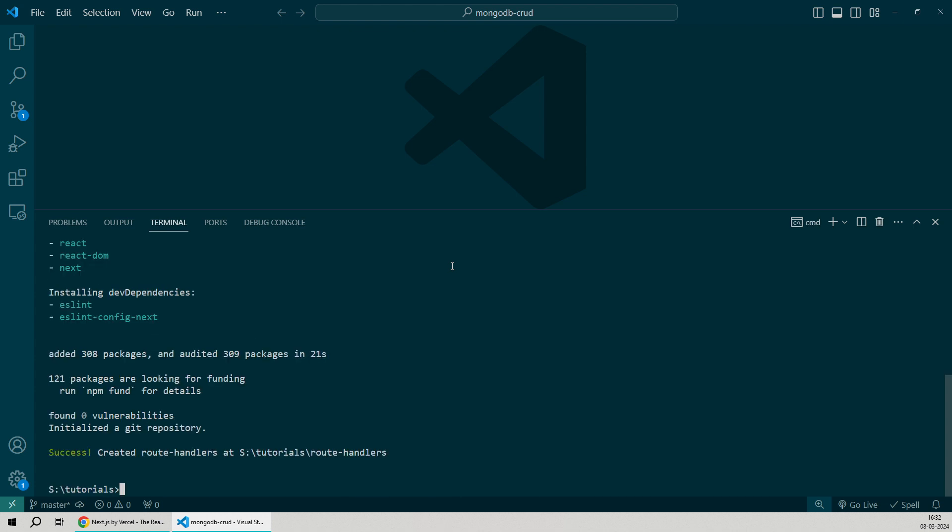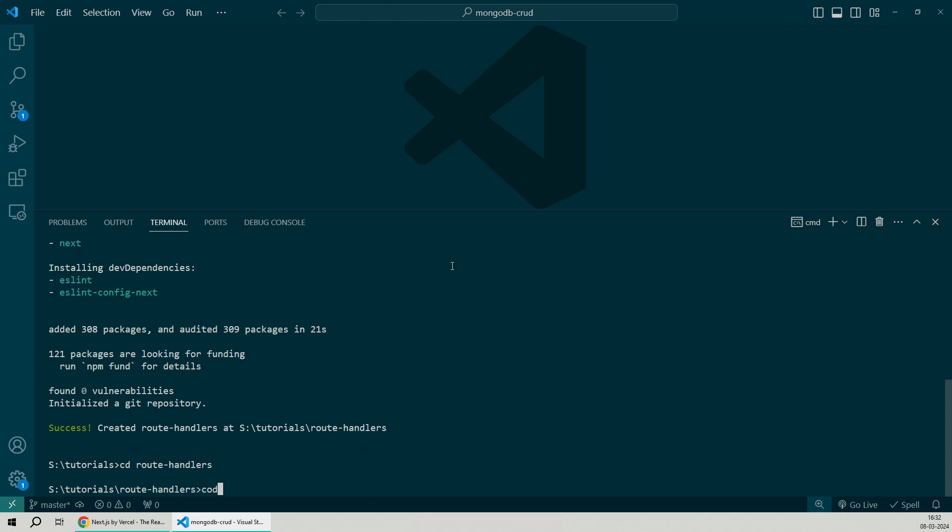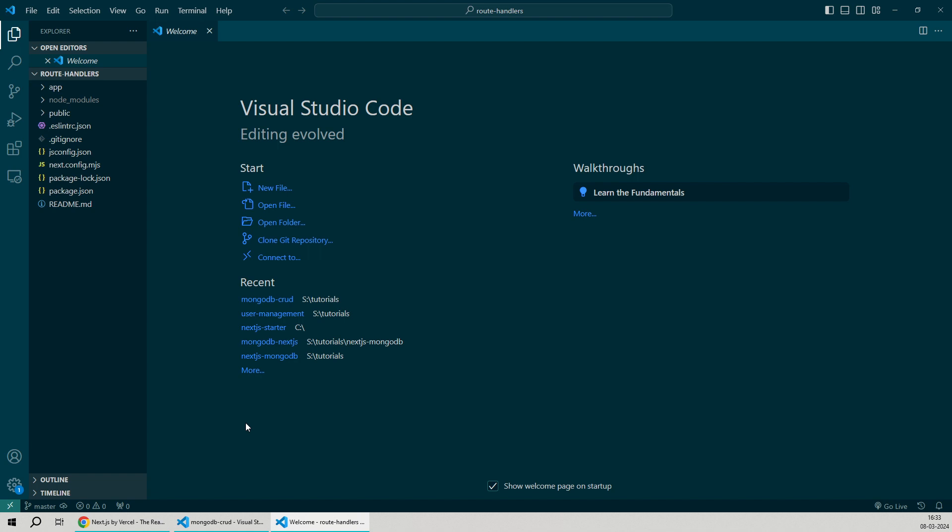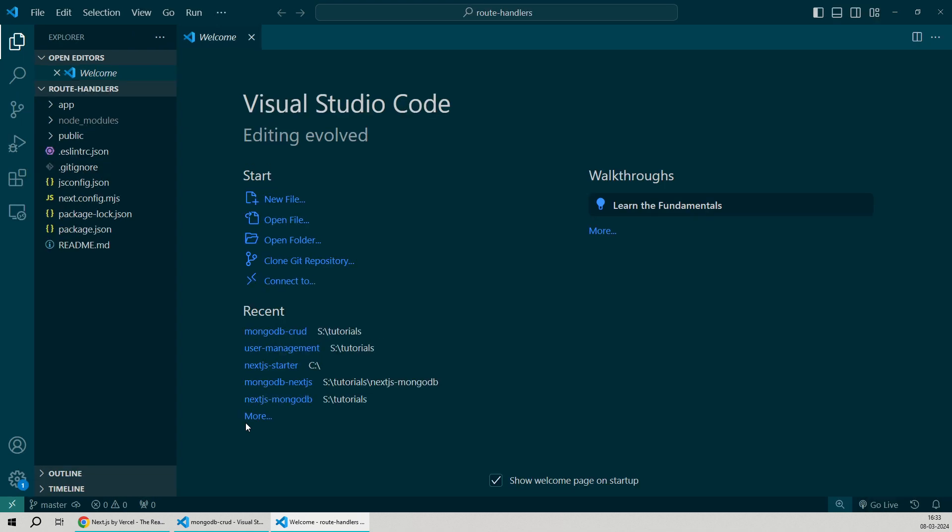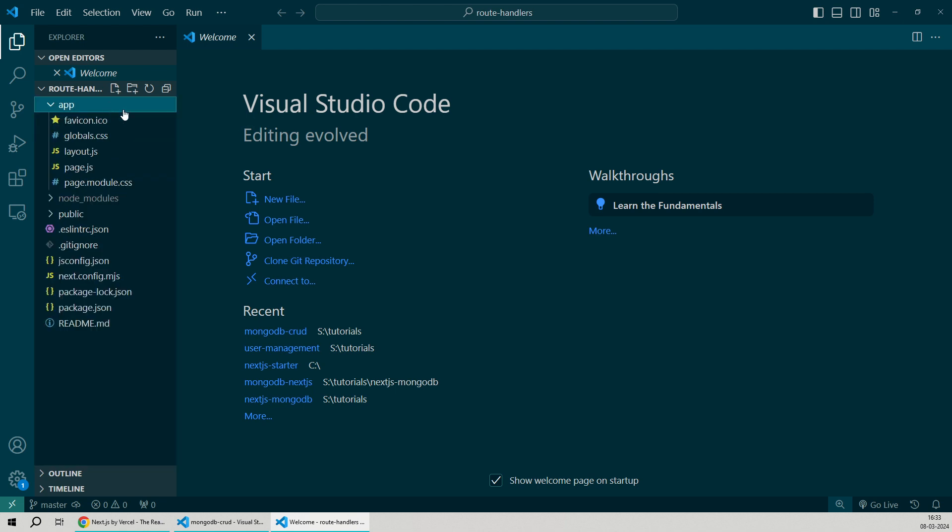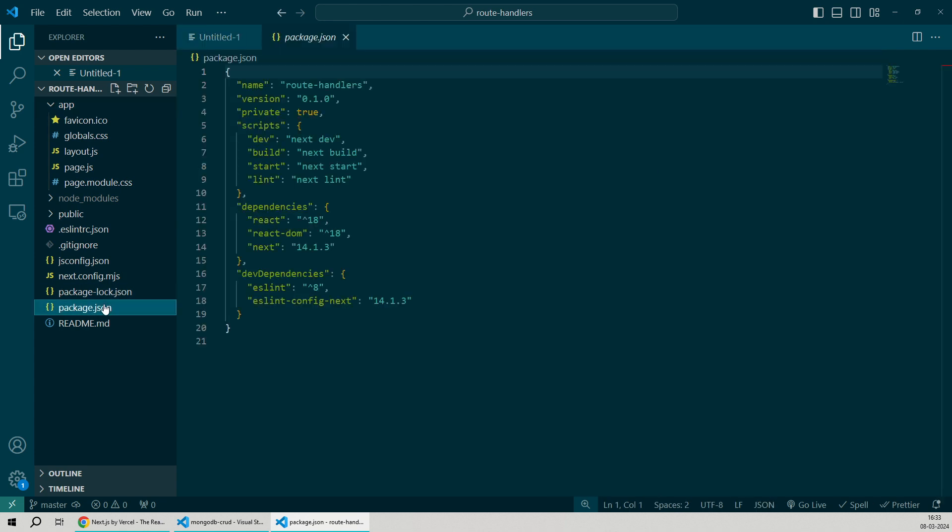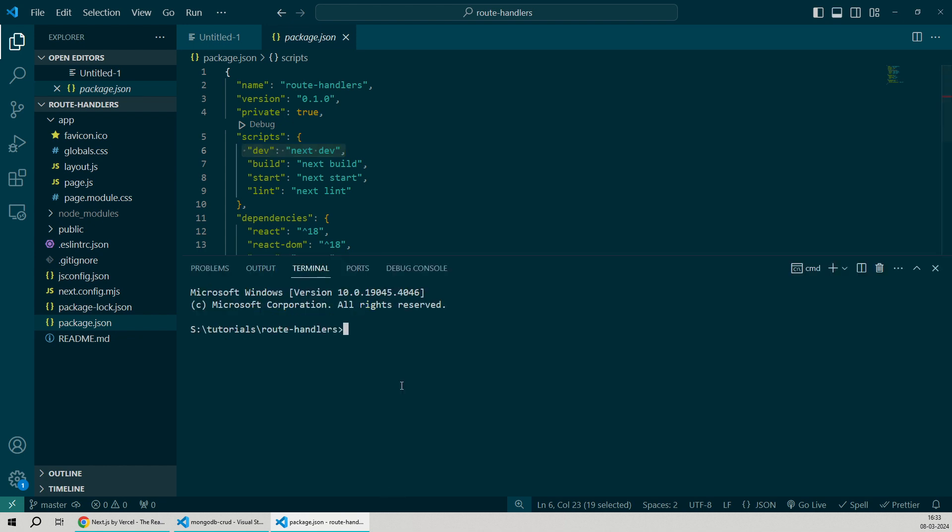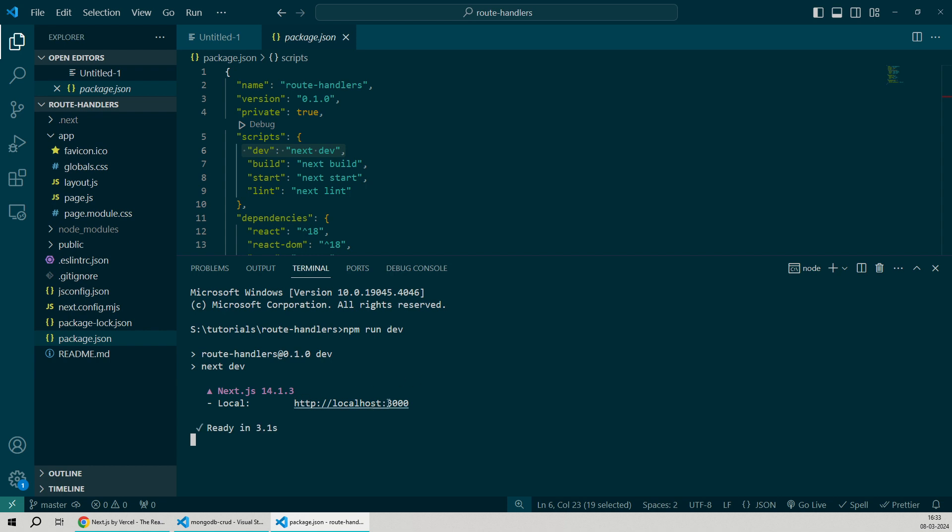Now a new app has been created. We'll go inside the route handlers directory and open it in a new window on VS Code. As you can see, our new project is ready and all the source code is present within the app directory. Let's start the dev server by running the npm run dev command. We'll open the terminal and type in npm run dev. Our server is up on localhost port 3000. Let's see how our application looks.